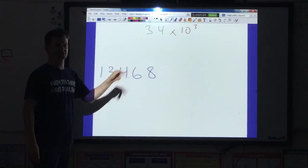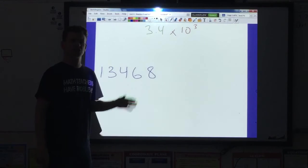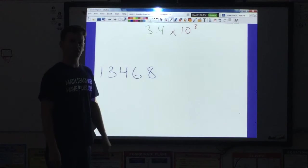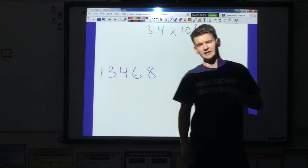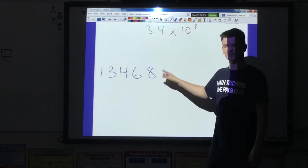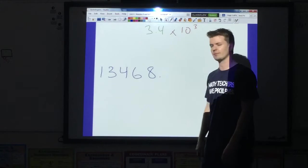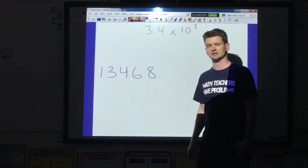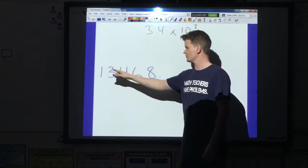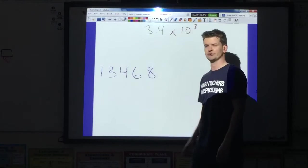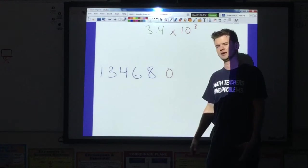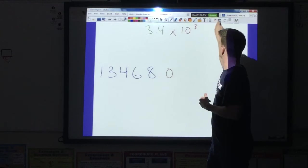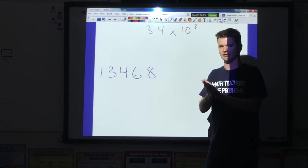We have 13,468. First thing we ask ourselves: do we have a decimal in this number? No, I do not have a decimal. Since I do not have a decimal, I'm going to start at the very end of the number and put a decimal there. Why? Because 13,468 is the same as 13,468.0 — that doesn't change the number. I just need to know where to put my decimal. So I'm going to get rid of that zero.